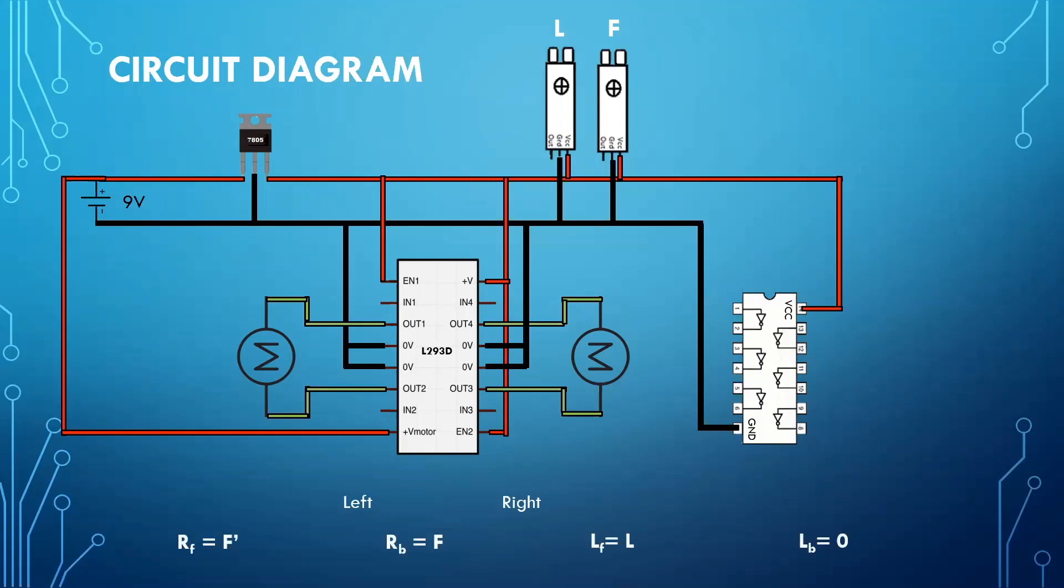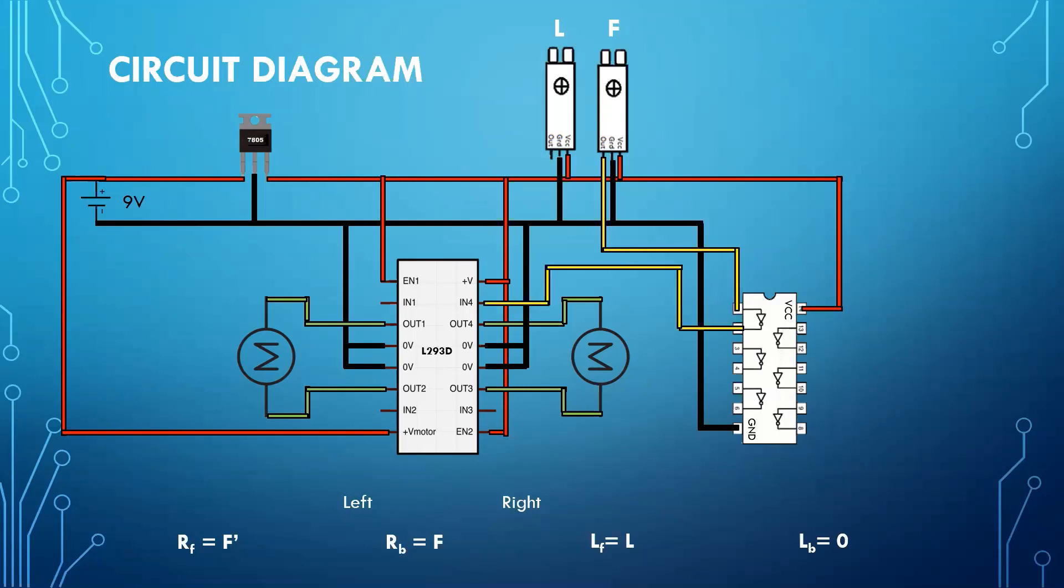Starting from RF, which is right forward pin of motor driver IC. In our case, it is IN4. As RF is equal to the F complement, so we will take output of F, pass it through the not gate and then connect its output with IN4.